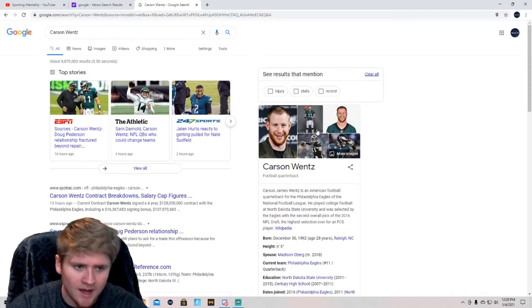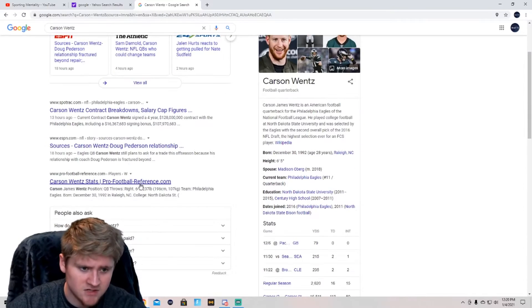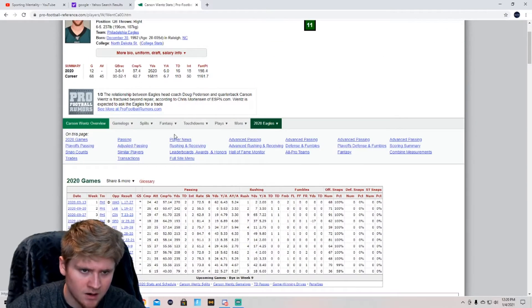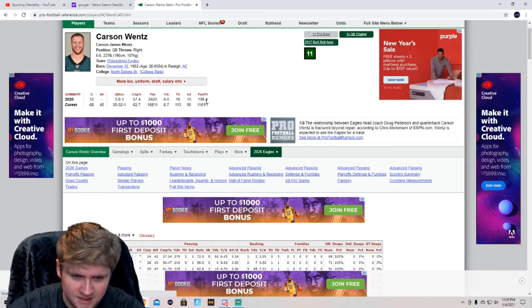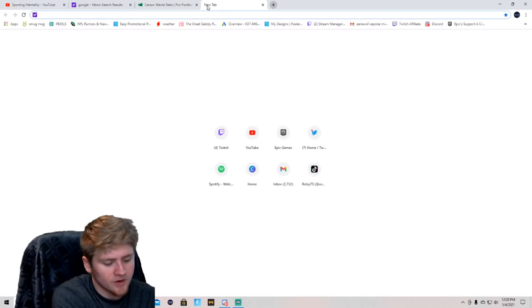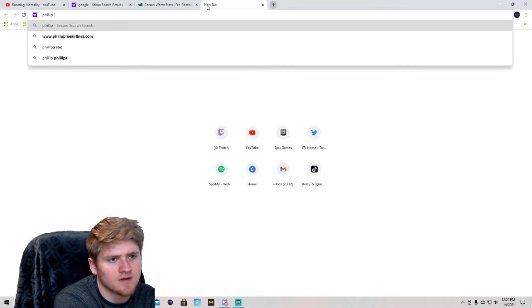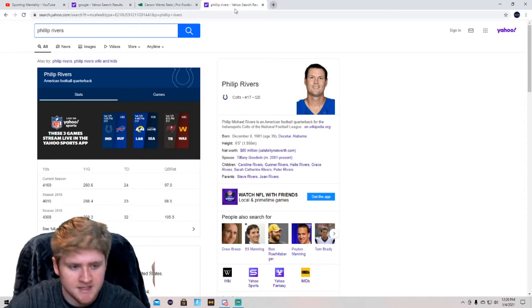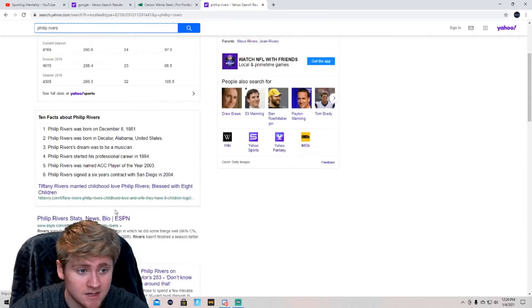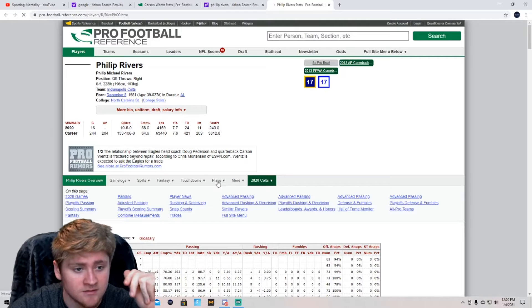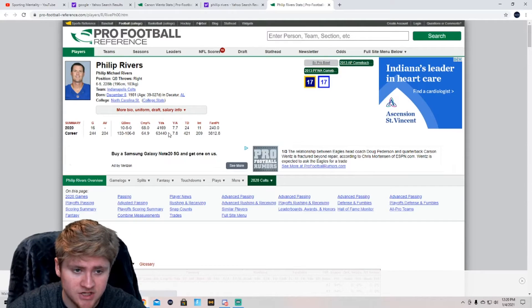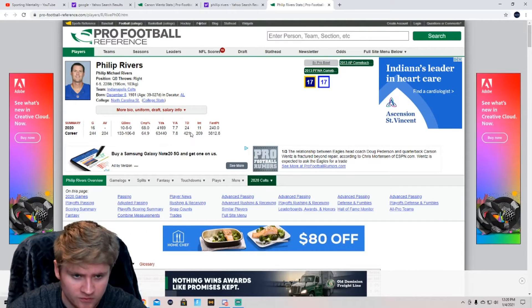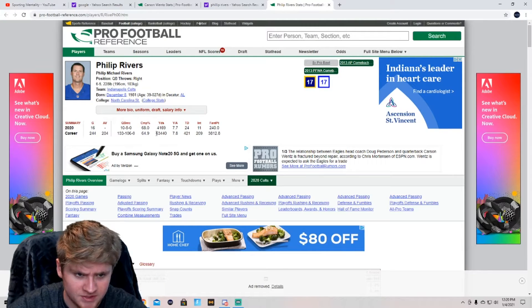But this is why I want Carson Wentz to get to the Colts. So let's look at his stats real quick. His stats obviously are not good at all this year. 2,600 yards, 16 touchdowns, and 15 interceptions. Now let's compare that with Phillip Rivers. Well, Phillip Rivers is also 39 years of age. So Phillip Rivers next year is going to be 40 years old at the end of the season. Is he going to retire? I would say probably considering he has to get foot surgery on his old ass foot. So his stats this year are actually really good. 4,200 yards, 24 touchdowns, 11 interceptions, 68 completion percentage.